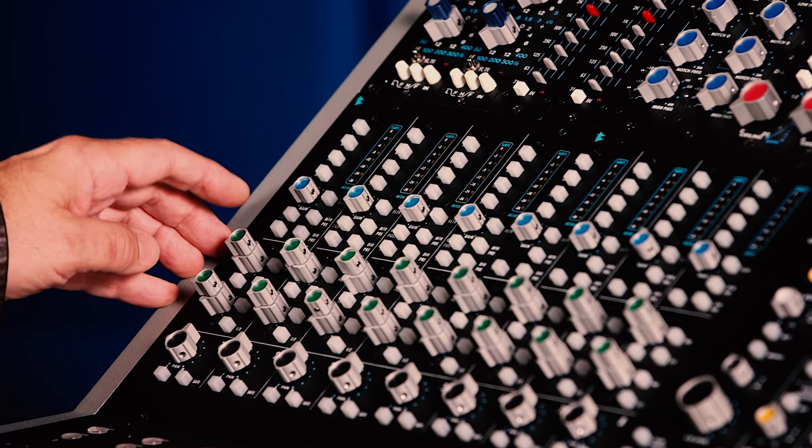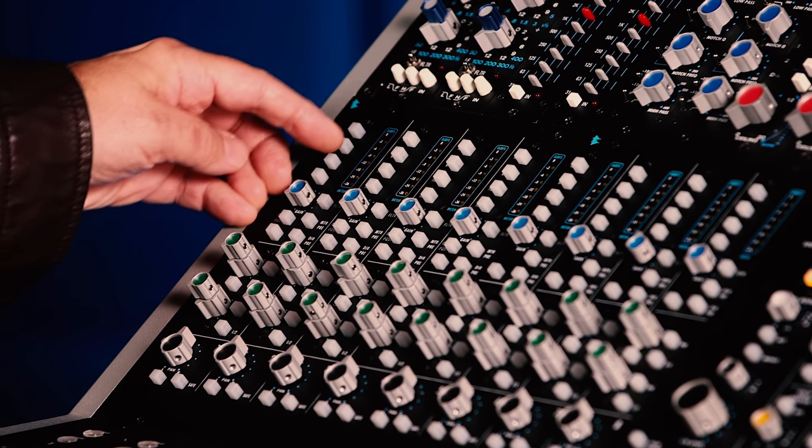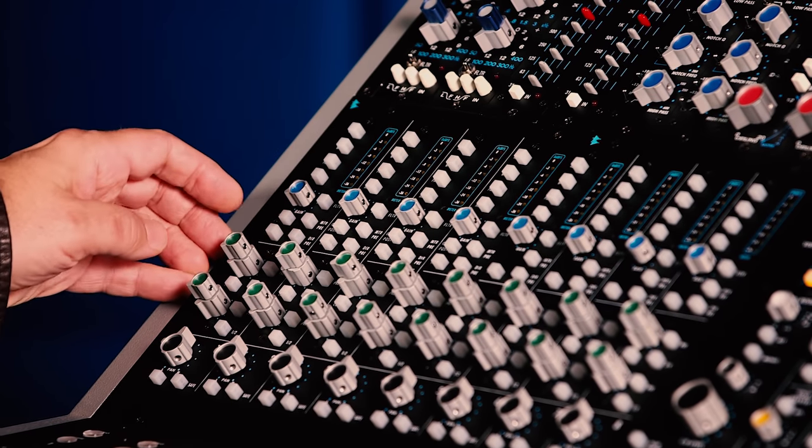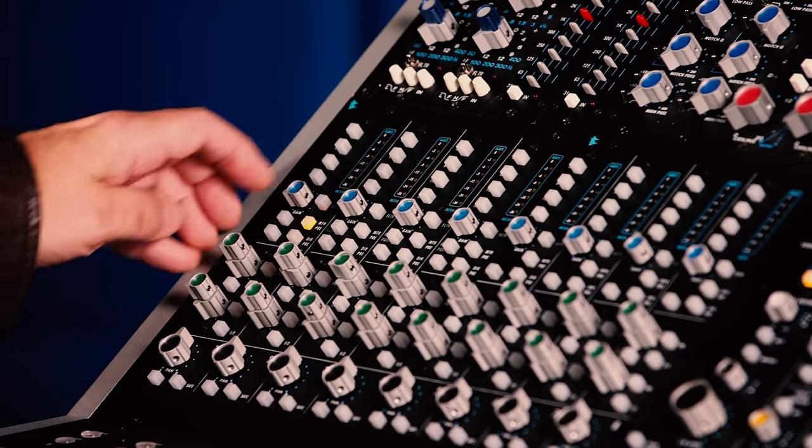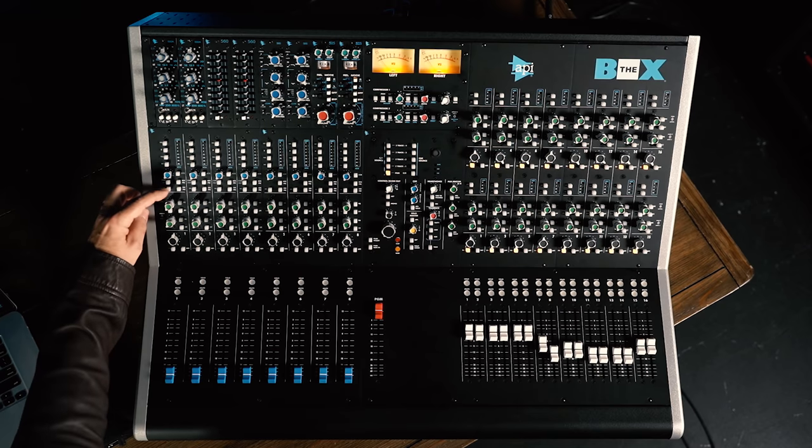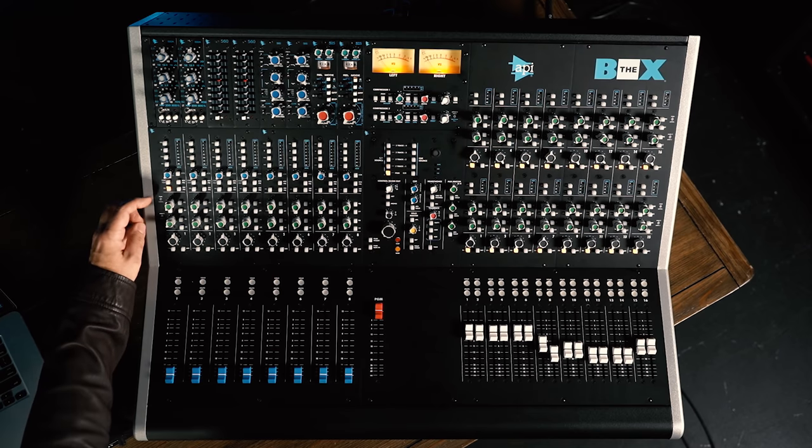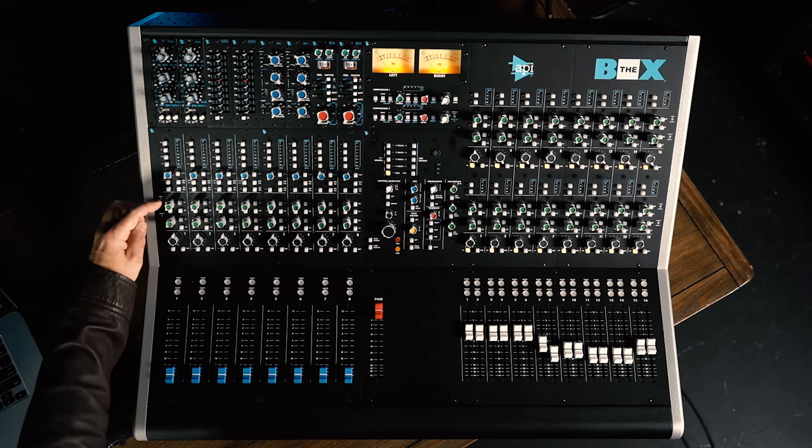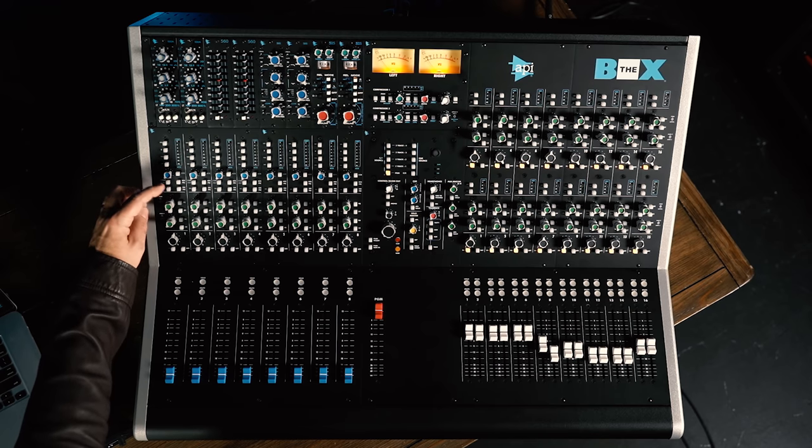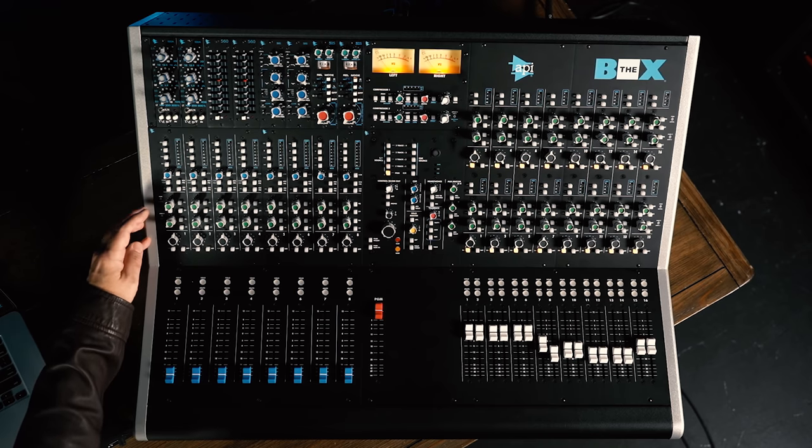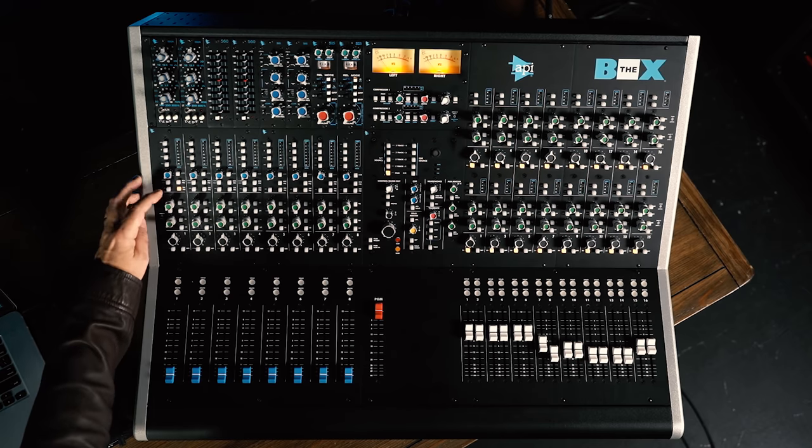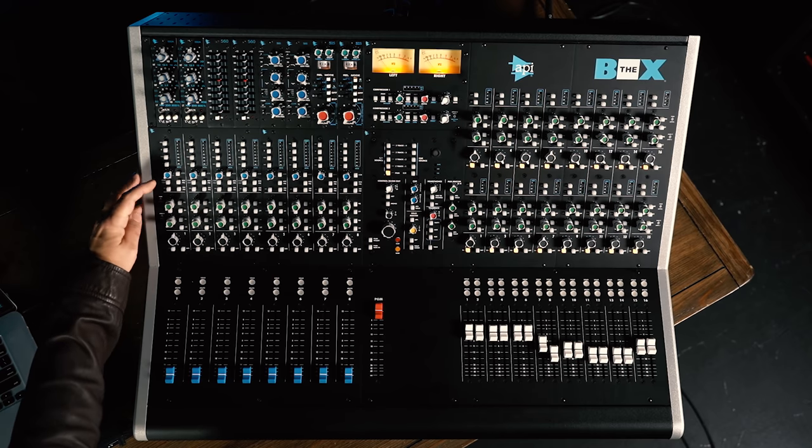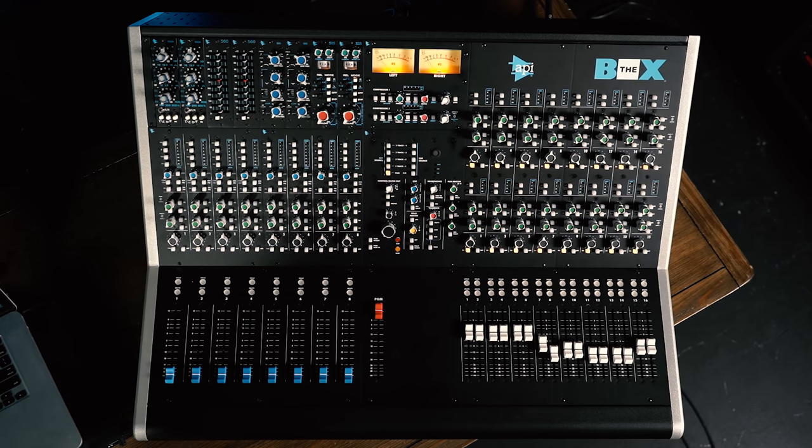Each input channel has an eight-segment LED meter, and we can choose where it takes a signal from either pre or post fader. We engage the insert with this switch, and we can also take a direct out from two different locations in the signal path. We can choose to take it directly after the preamp, or after all of the processing in the channel.